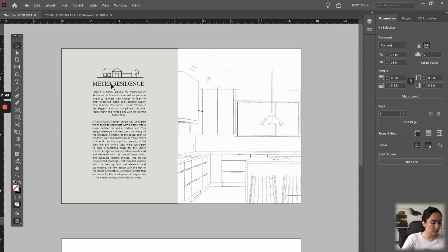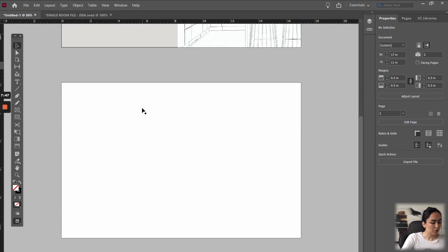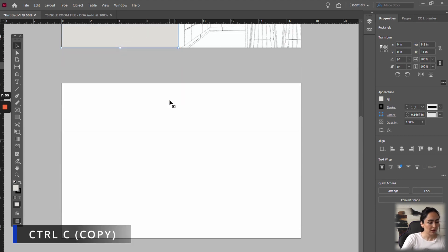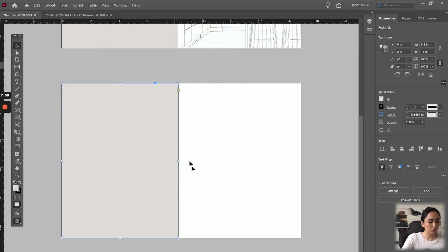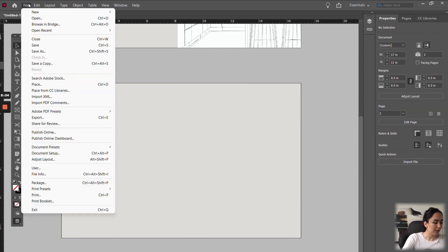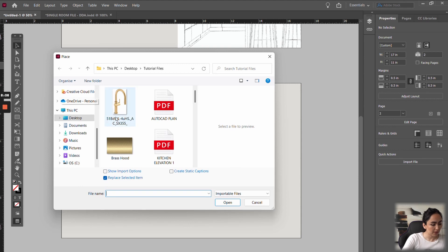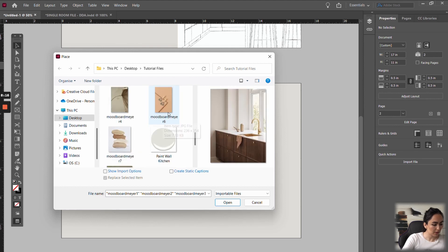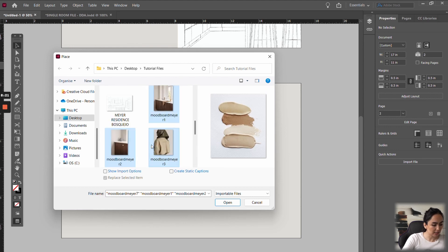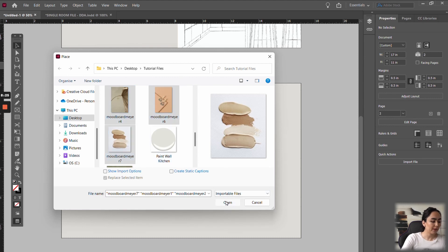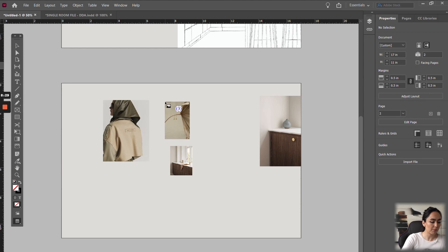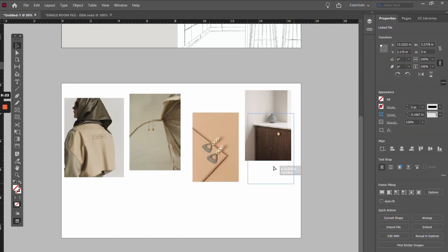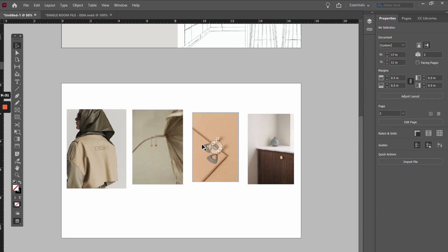Now we're going to go to the second page. I want to use the rectangle again — Control C to copy it, Control V to paste, then drag it so it covers the whole page. Now I'm going to create a mood board. Go to File, Place, and select the images you want for your mood board. You can hold Control to select more than one image at the same time. Click Open, and then every time you click on the page it will drop one image for you.